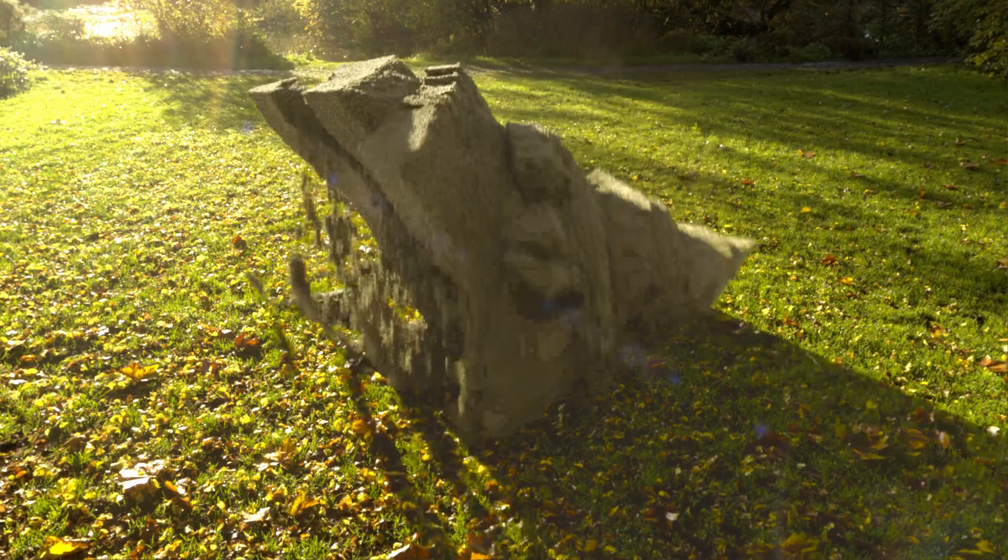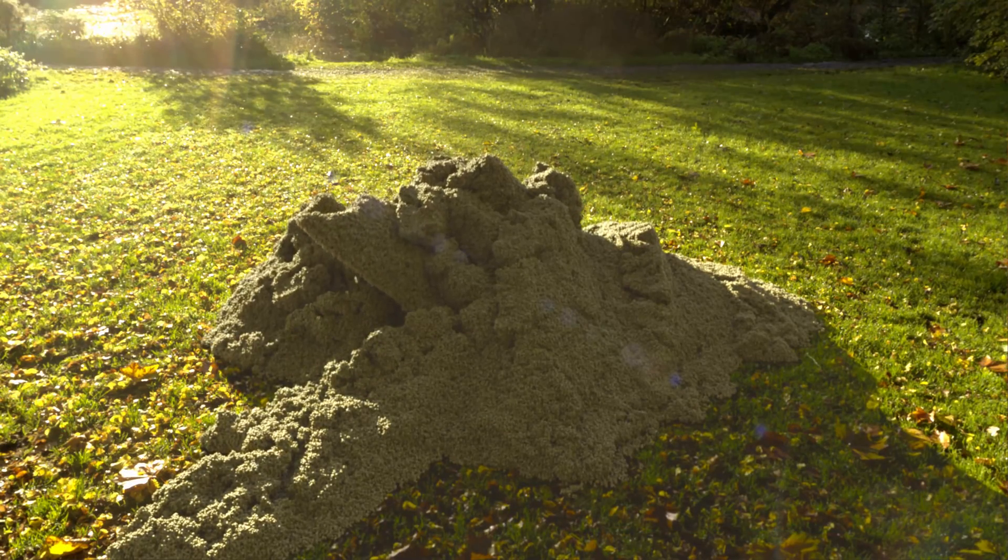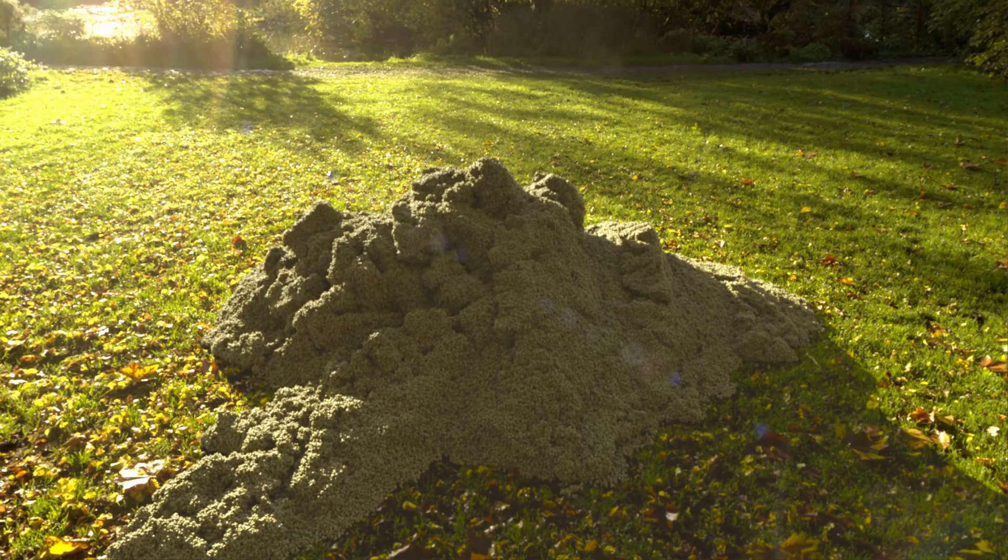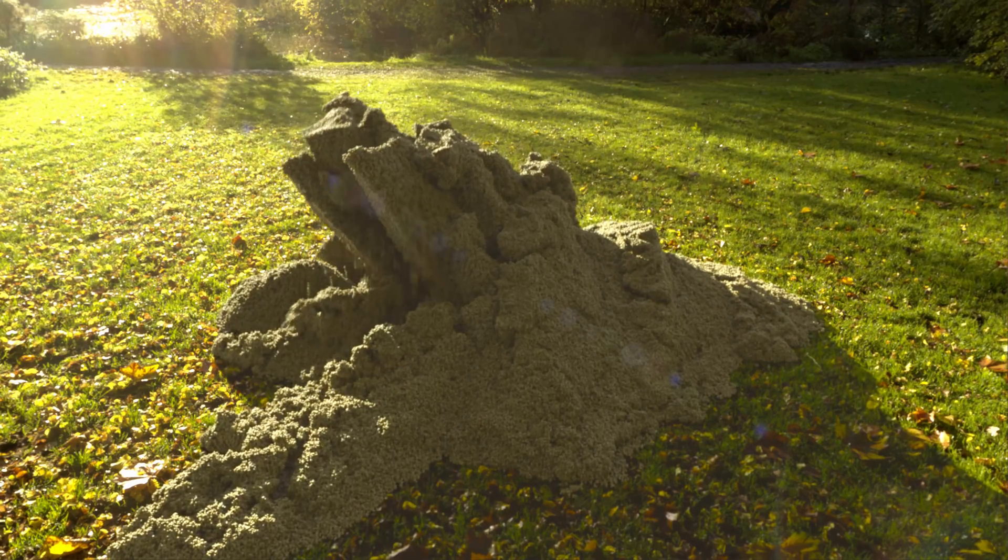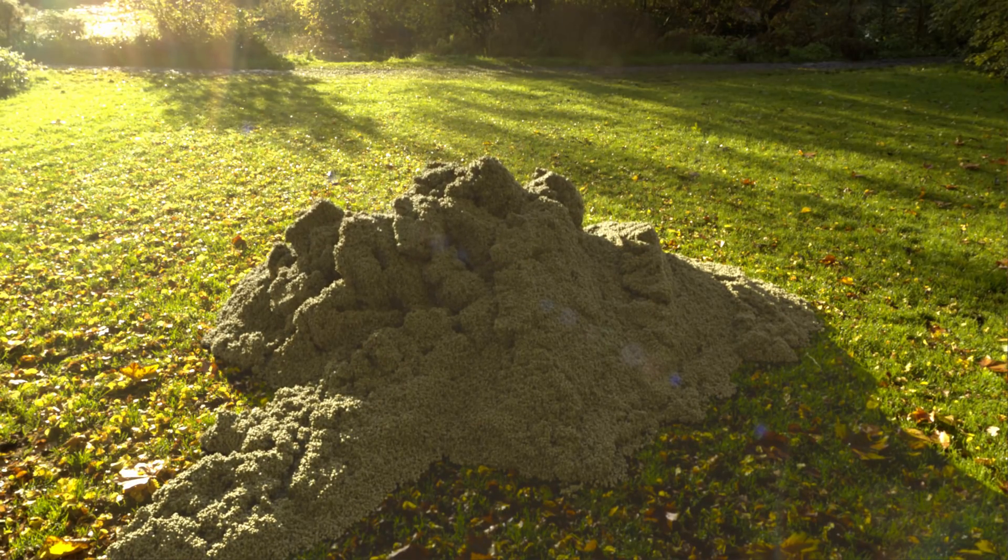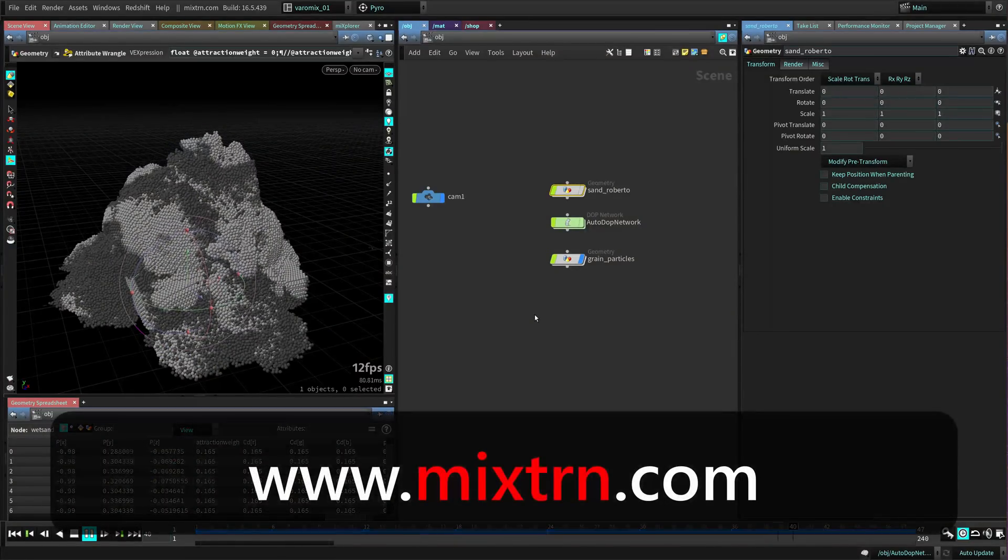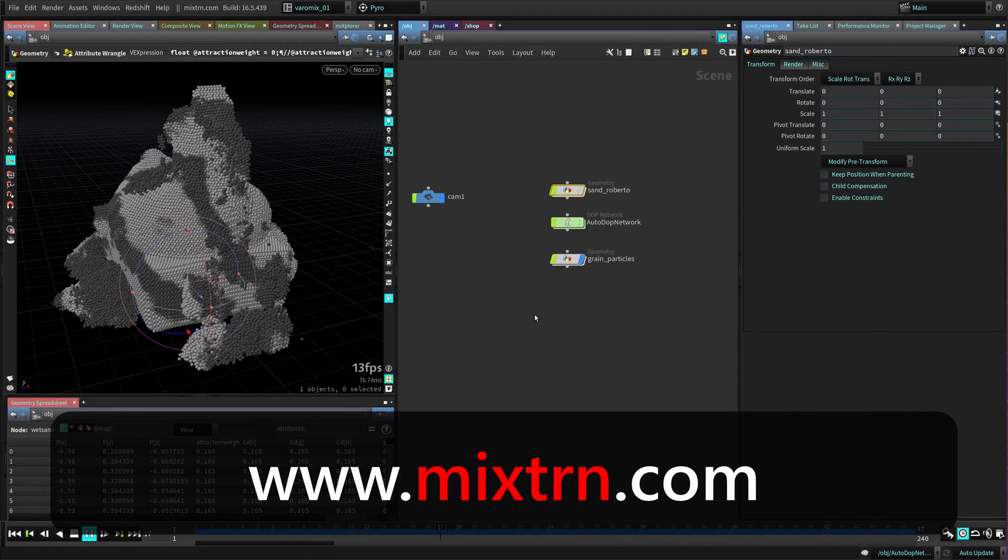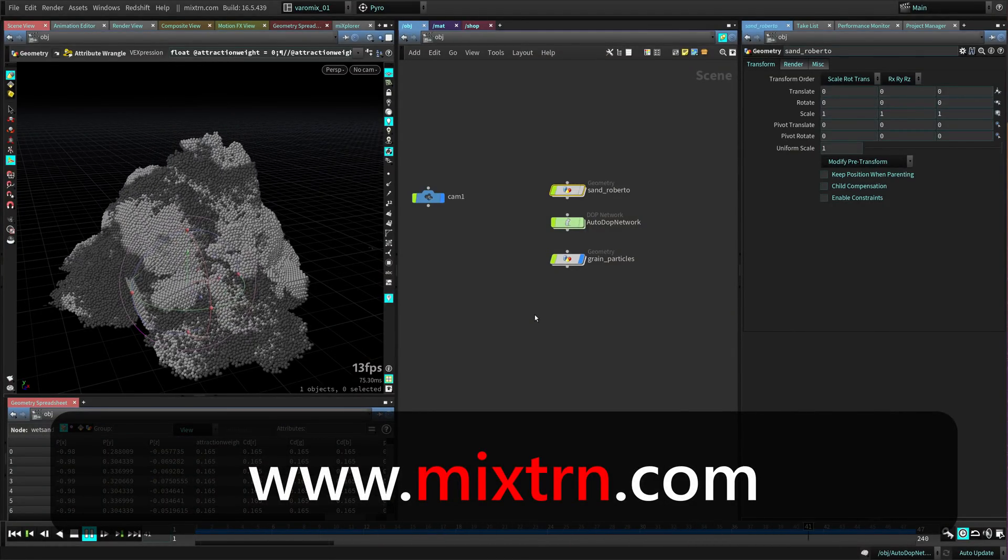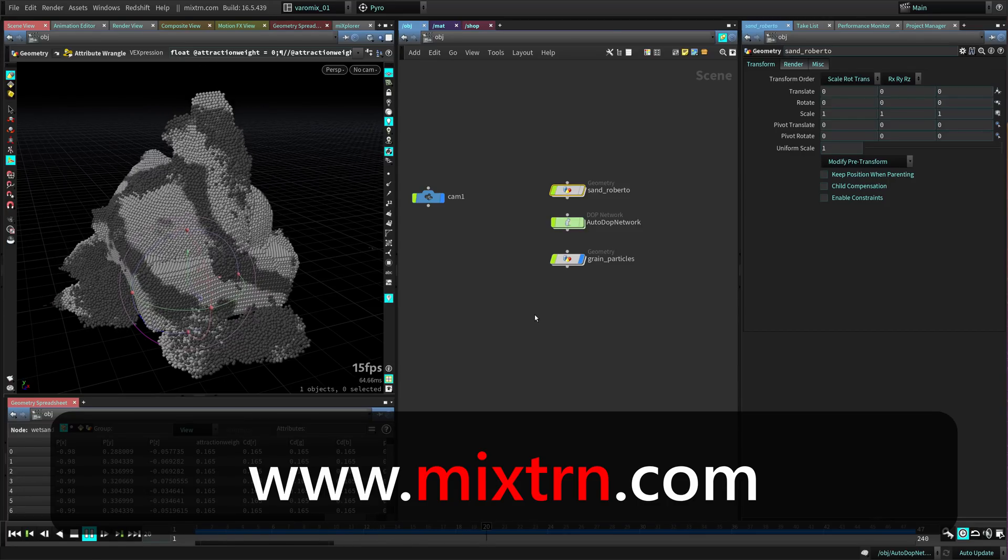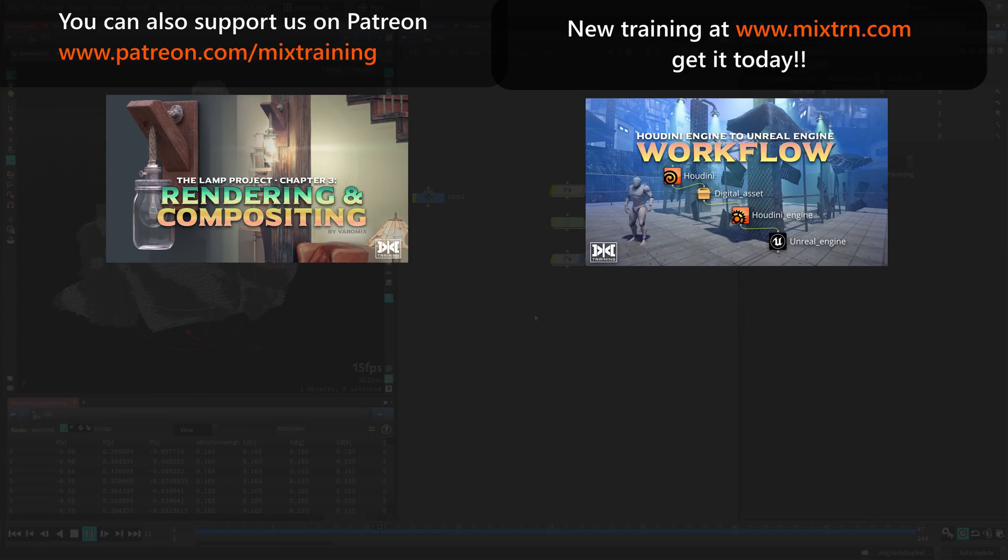All right guys, I hope you enjoyed this one. It's pretty simple - you just need to add more particles to this, let it simulate, and then make a nice render. Hope you guys enjoyed this one, I really did enjoy researching this. That's it, I'll see you guys in the next one. Let's keep learning together. Cheers.